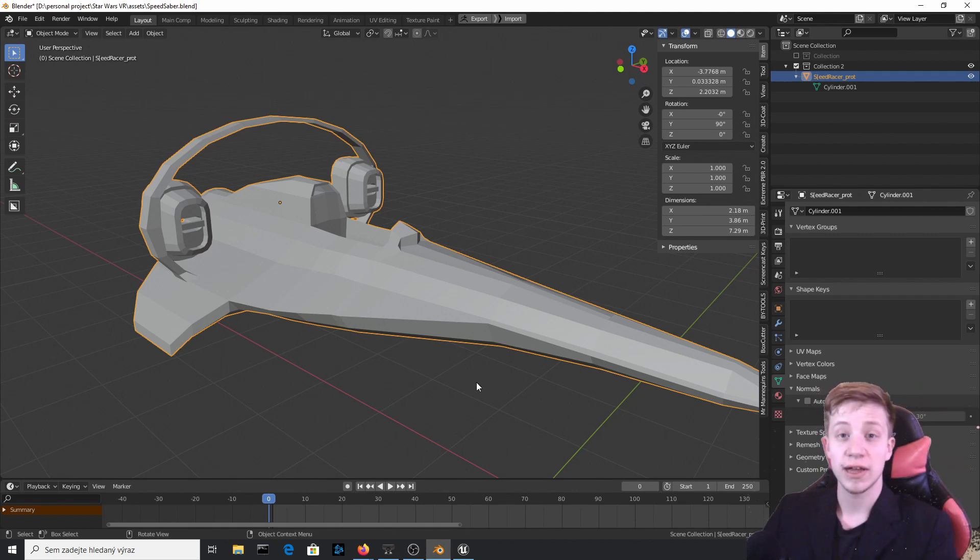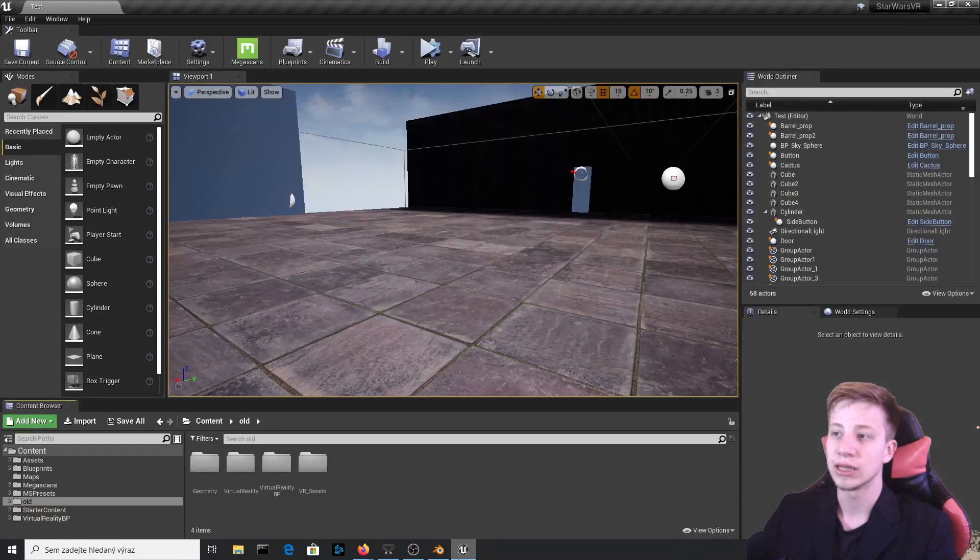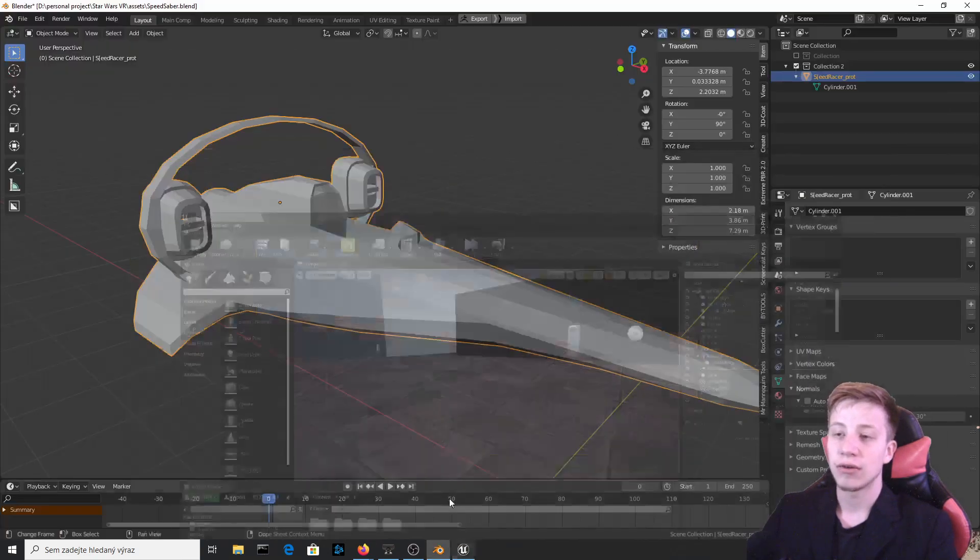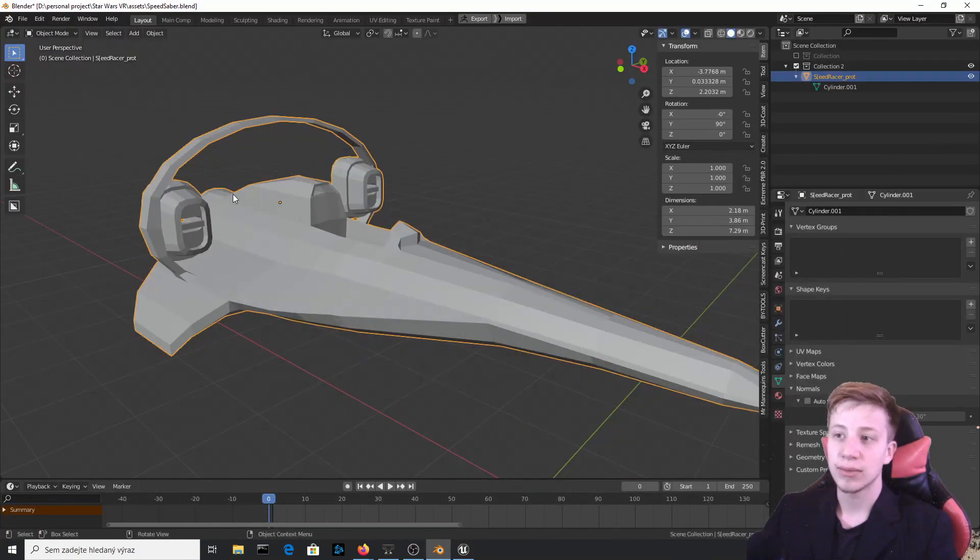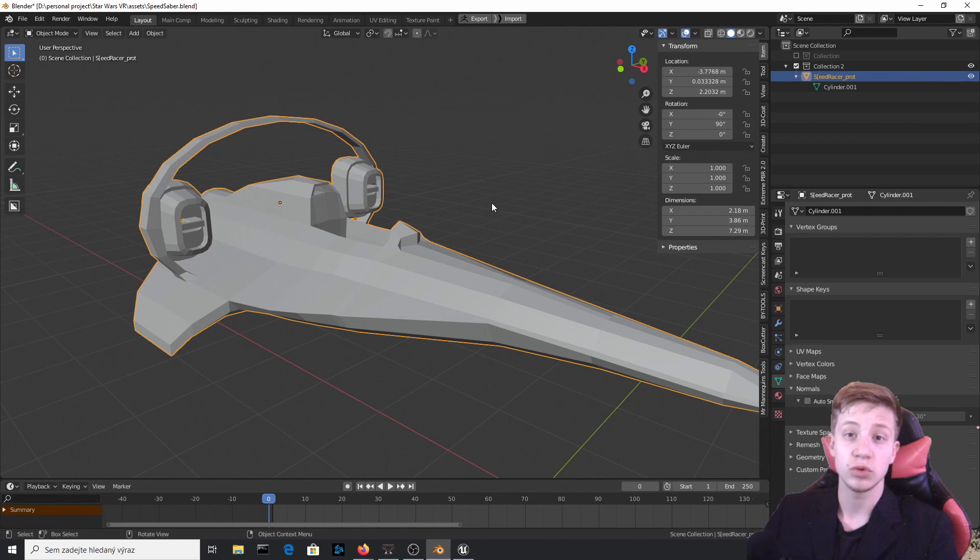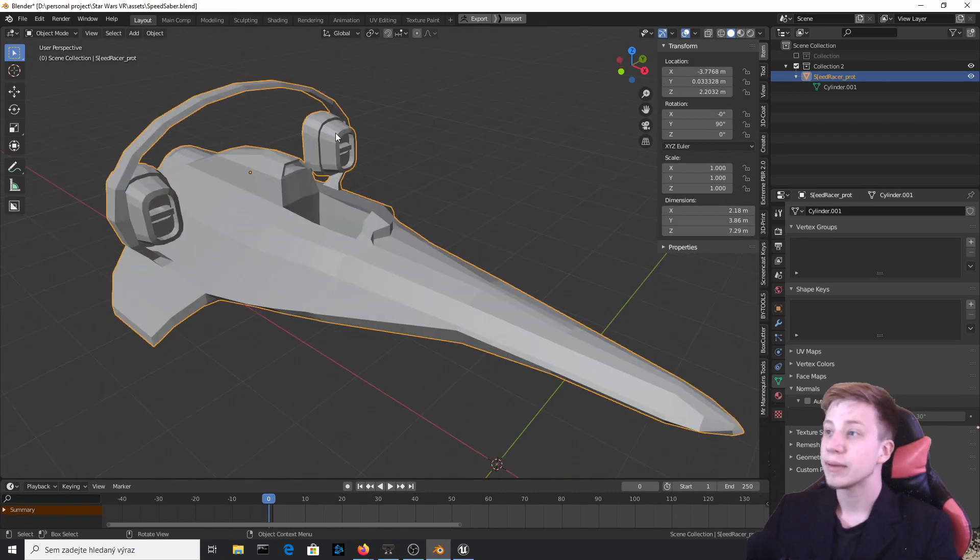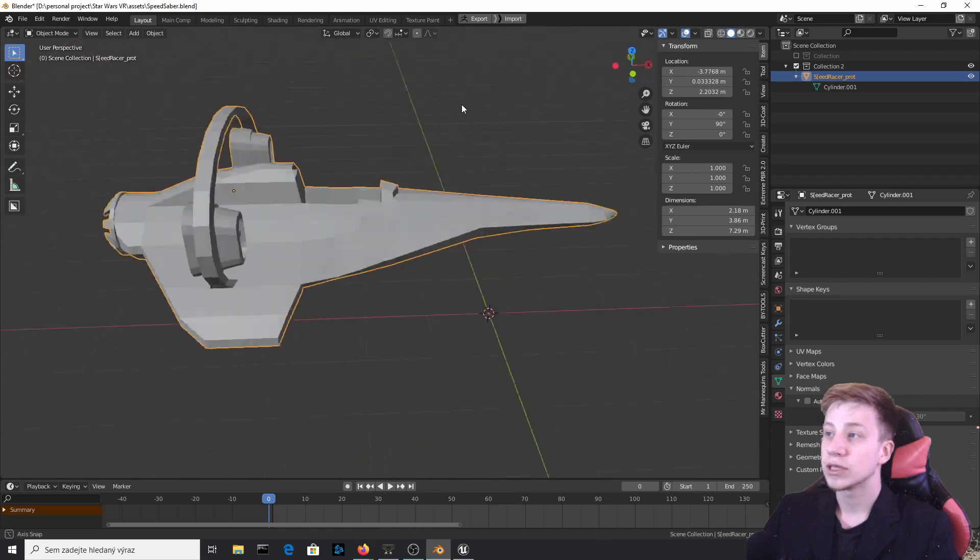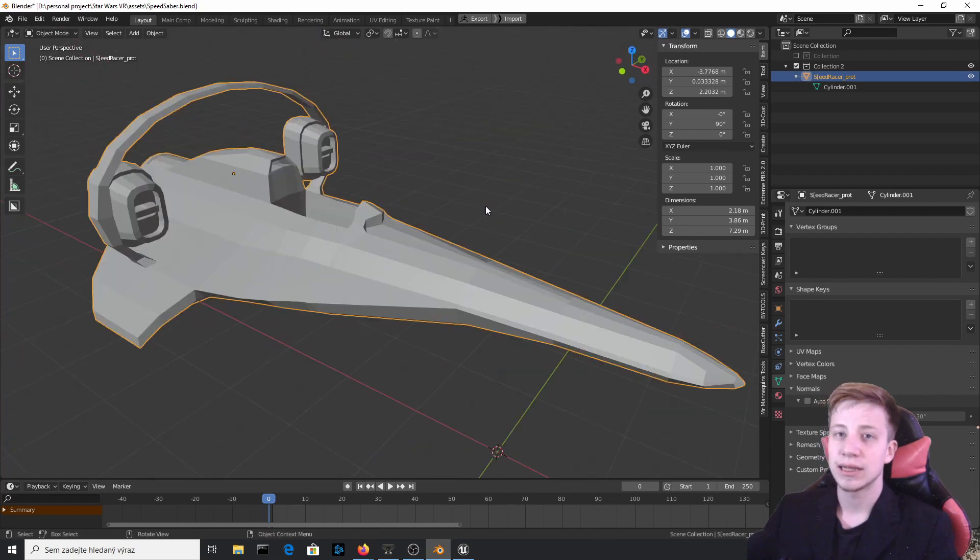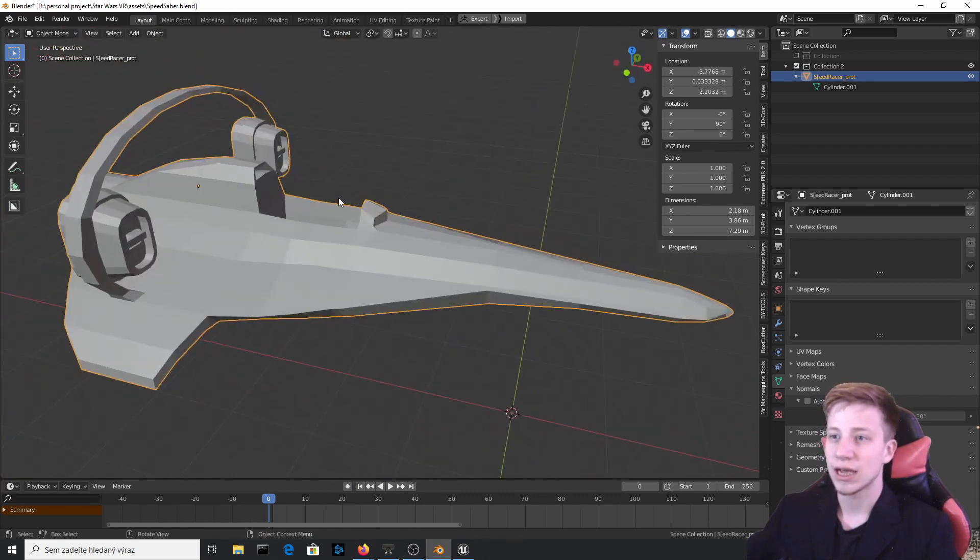Hello guys, welcome in this video where I will share with you my workflow from Blender to Unreal Engine. I will cover basic static mesh and skeletal mesh and also some changes which you need to do after you import it in Unreal Engine. As example, I will be using this Speed Racer, that's a ship I have made for my VR Star Wars game.